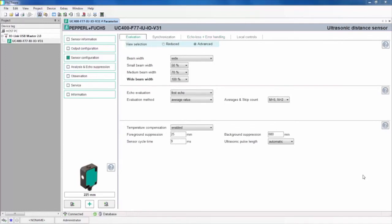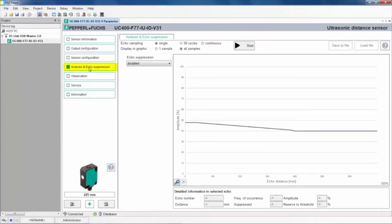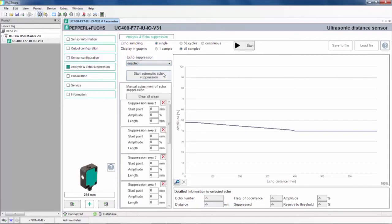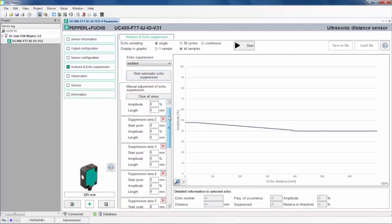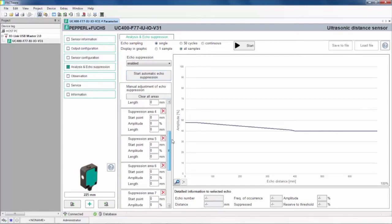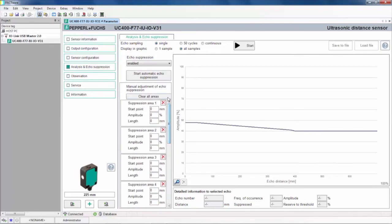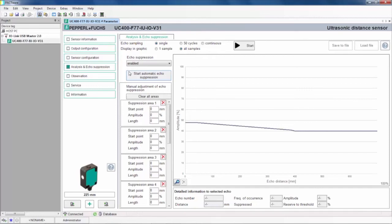The next tab is the Analysis and Echo Suppression window. This feature is the main focus of the demonstration coming up. It allows you to isolate and suppress undesirable echoes received by the transducer, ignoring objects that you don't want to detect. In this tab, you can automatically suppress echoes or manually set up to 10 points to suppress. At the top of the window, you can select how many echoes to sample and how many of those samples are displayed in the graphic. The graphic shows the distance to all objects seen by the sensor and amplitude of received sound from each of those objects. We'll revisit this tab in a moment.